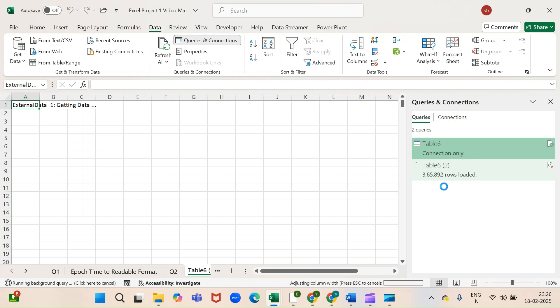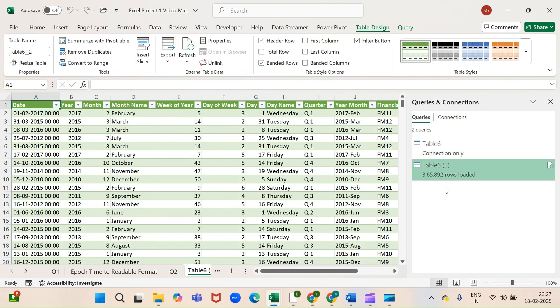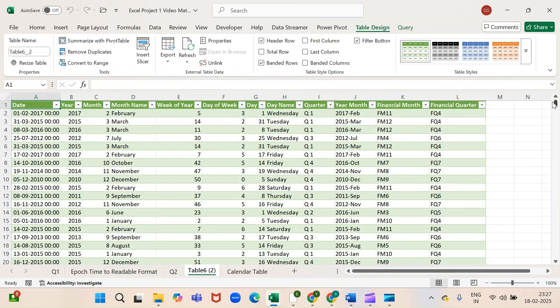As you can see, the data are loading. Here we are — hope this video is helpful. Please do like and subscribe to my channel. Thank you so much.